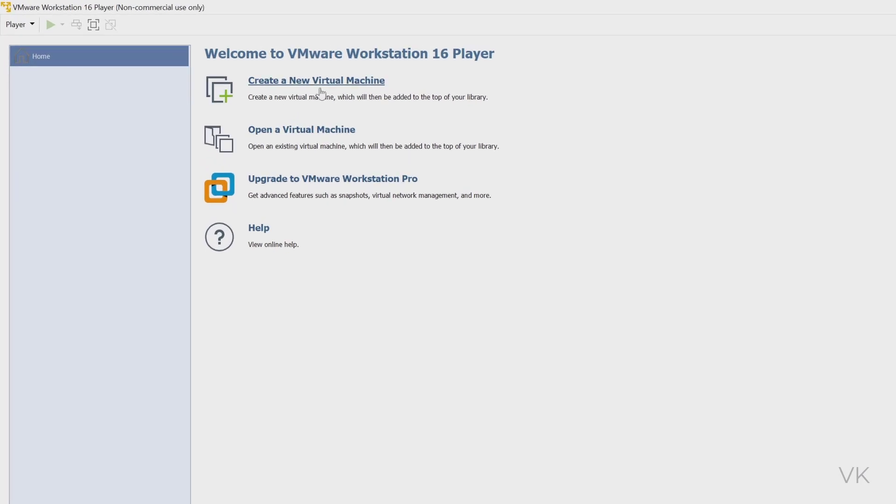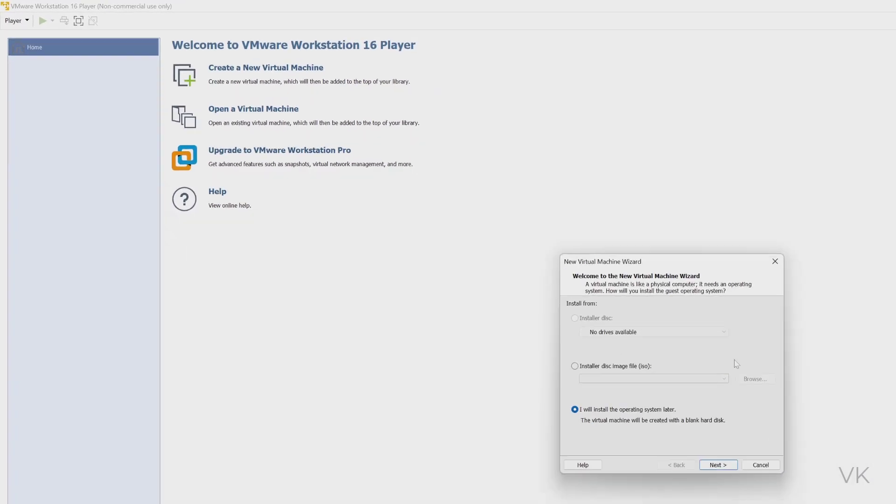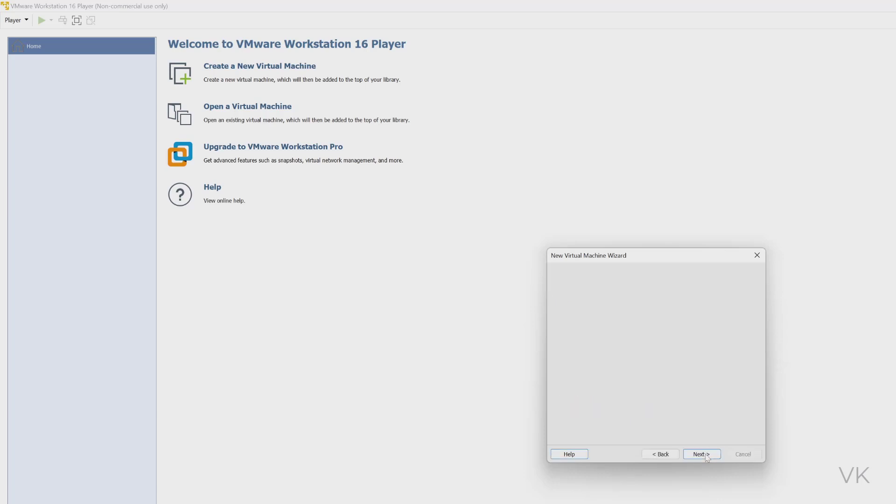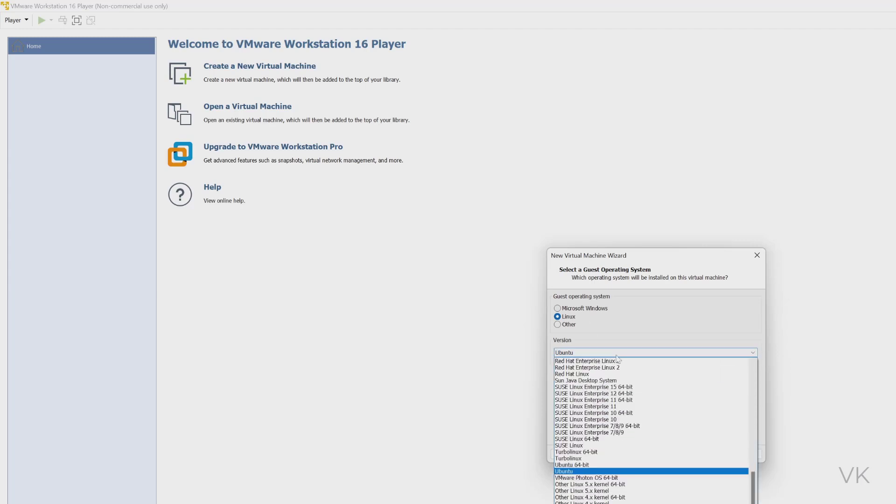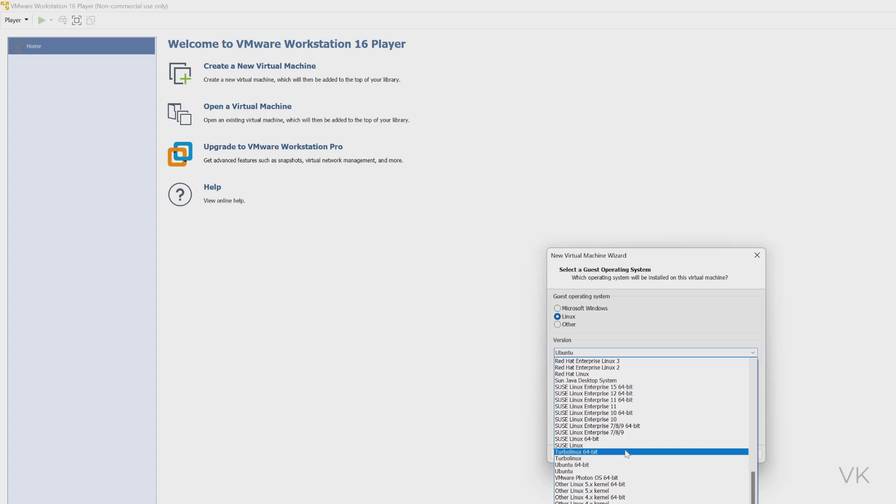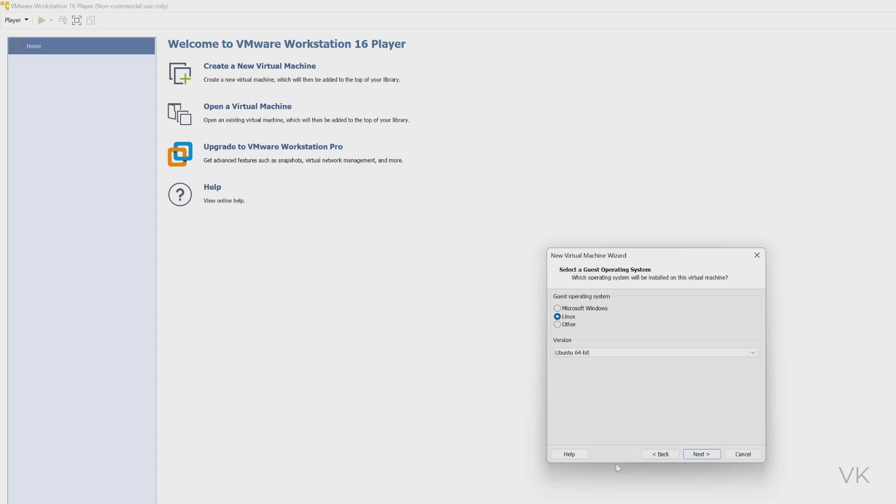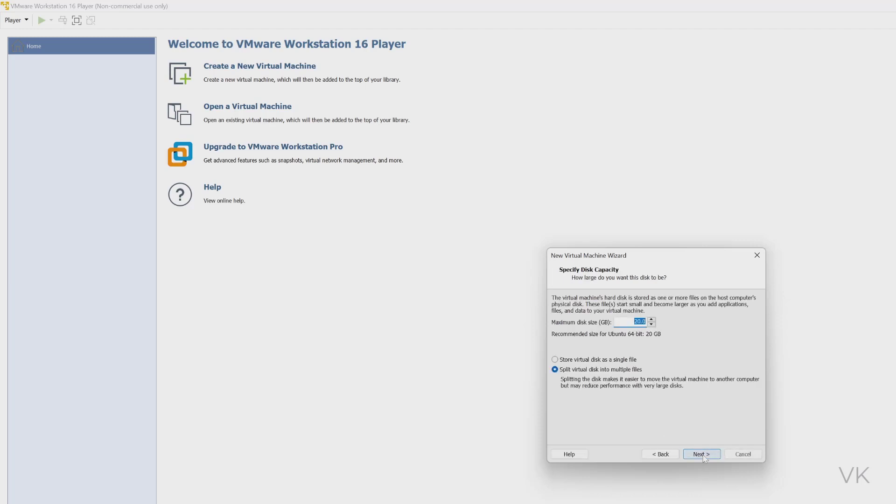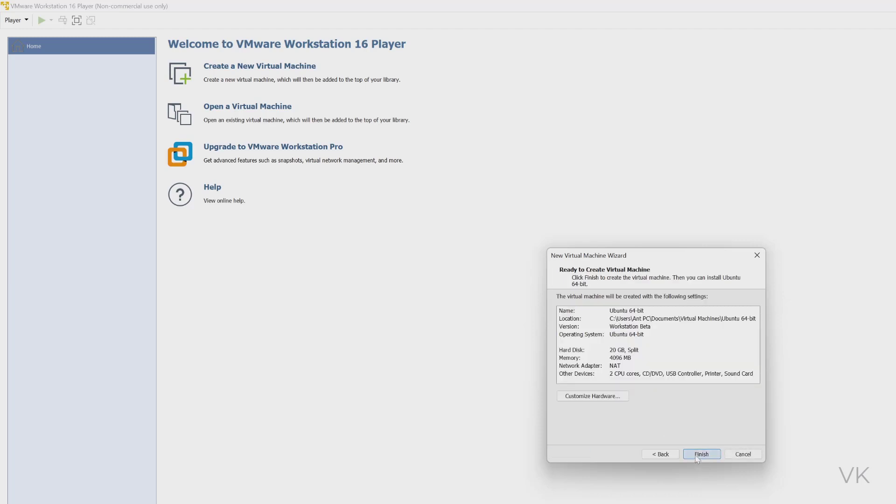For example, if you're creating a new virtual machine and choose 'I will install the operating system later' or any other option, then click next. Choose Linux or whatever OS you want—just for tutorial purposes I'm choosing this—click next and name it whatever you want, then next and next.